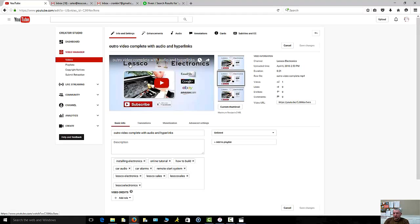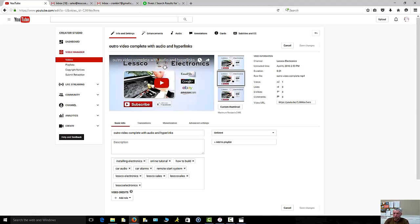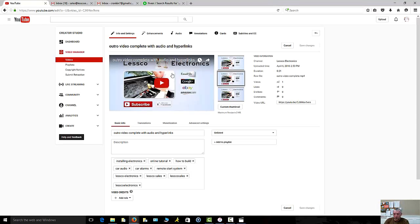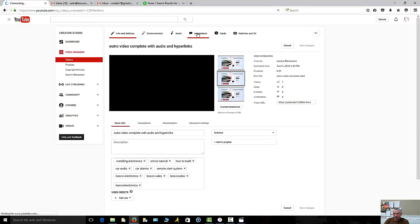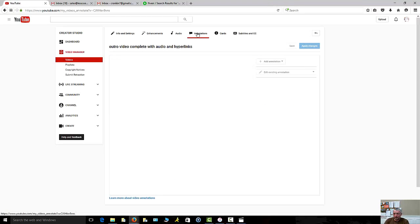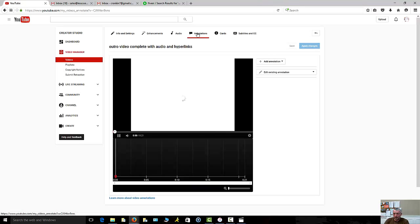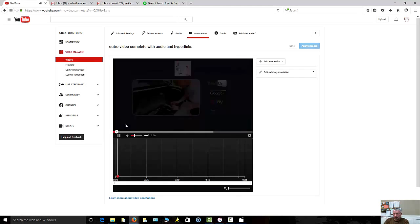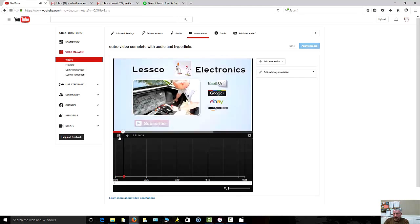What you're going to want to do is go to your video manager and find the video that you're working with to do the annotations on. Here's mine. I already have it named my video complete with audio and hyperlinks. Now I'm just going to actually annotate those hyperlinks to make this a complete annotated video.